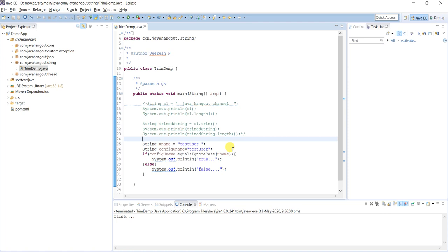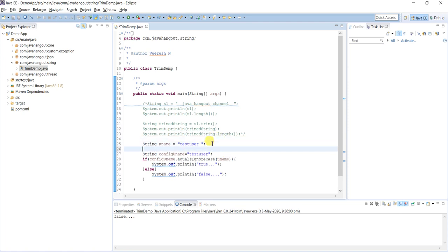By mistake the end user entered a space, but the actual value 'test user' - the name is correct. We have to cover this scenario by trimming the input value so that if any spaces are there at the beginning or end, it will trim and give the actual value.